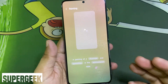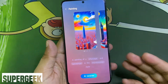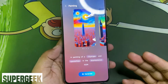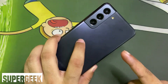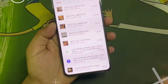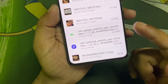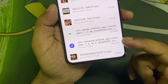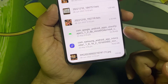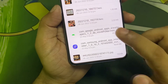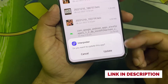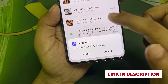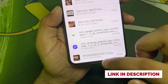Hey guys, today I'm going to tell you how you can get Galaxy AI features on any unsupported Samsung smartphone. All you have to do is download these two APK files on your smartphone and install them one by one. I already have both of these installed.